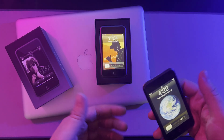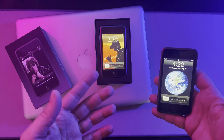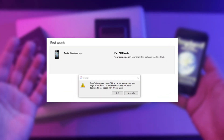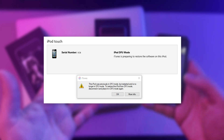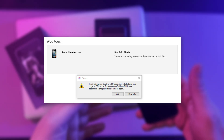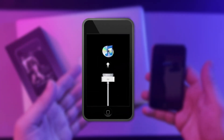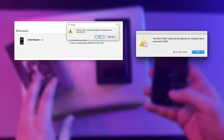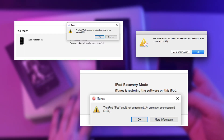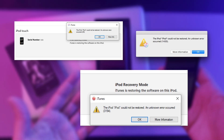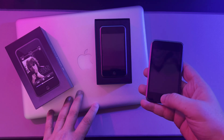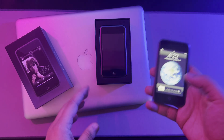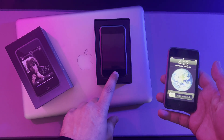So, you follow the instructions, hoping for a quick fix, but instead the process stops, or worse, you're told to reconnect the iPod. Now your device is stuck in recovery mode, showing this icon on the screen. And if you've tried different iTunes versions, you've probably seen all sorts of error messages. I know how frustrating this can be, especially if this iPod holds special memories for you. But don't worry, today I'm going to walk you through how to bring your iPod Touch back to life.